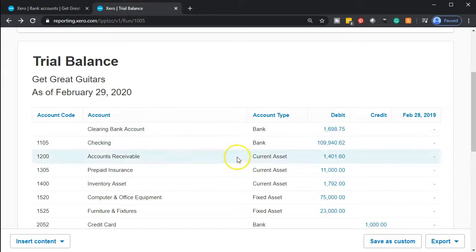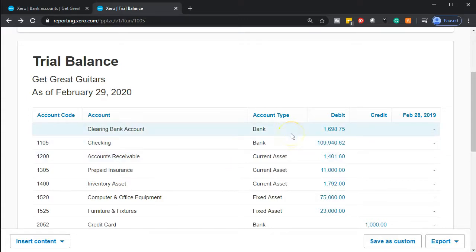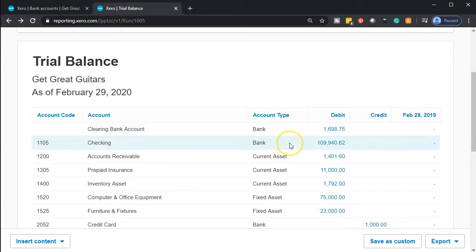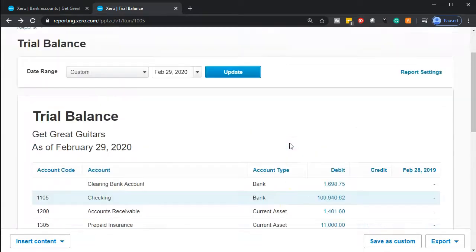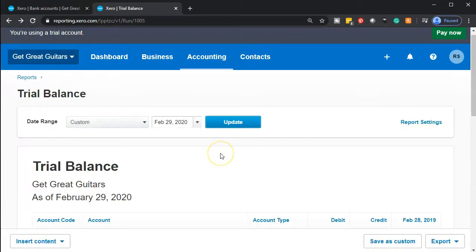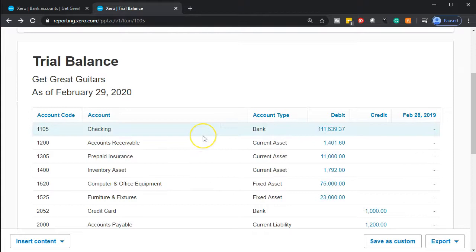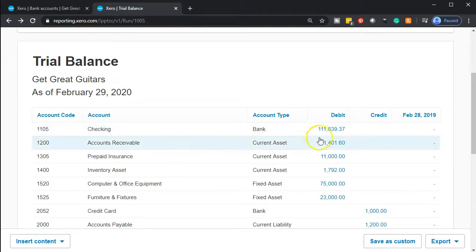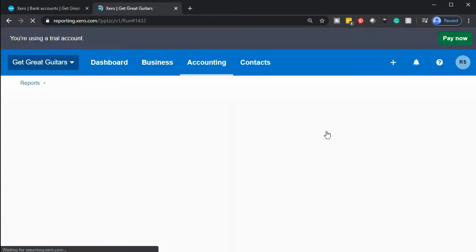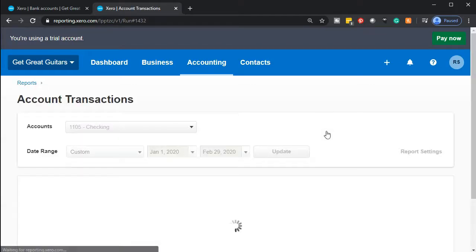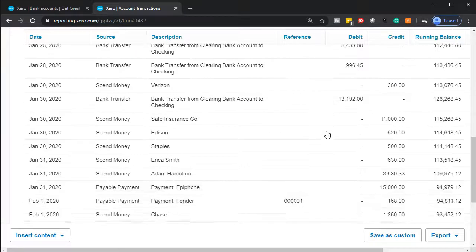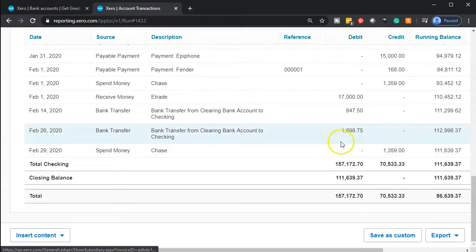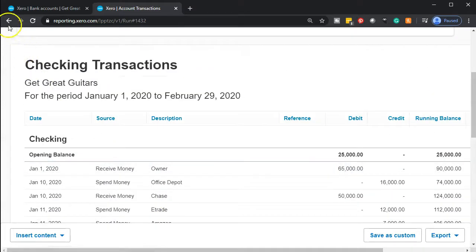Going back to the trial balance once refreshed — the clearing account is going to magically disappear, I predict, and the checking account will go up by that clearing account amount. Let's update and check — yes, the clearing account disappeared. Within the checking account, it should increase by $1,698.75, and going down we see the checking account does indeed go up by $1,698.75. That's it for now.